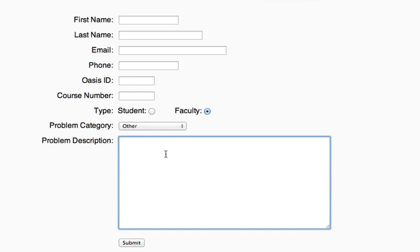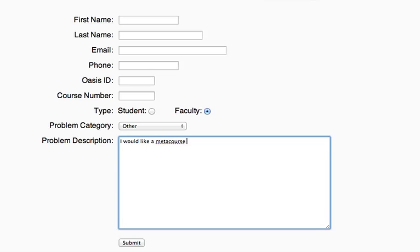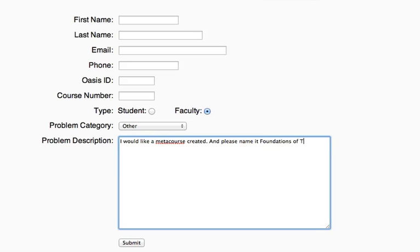And then in the problem description area, simply enter the name of the MetaCourse that you would like to use to combine your classes. So I would enter in here, as an example, I would like a MetaCourse created and please name it Foundations of Time.